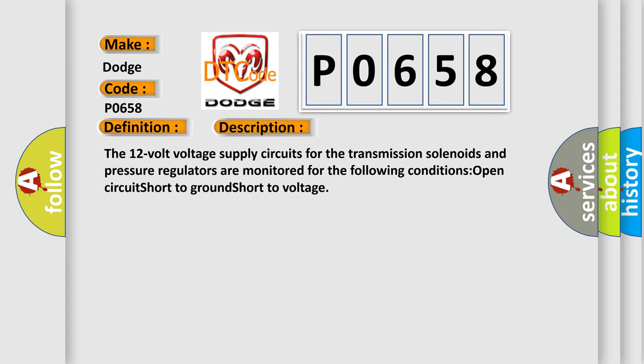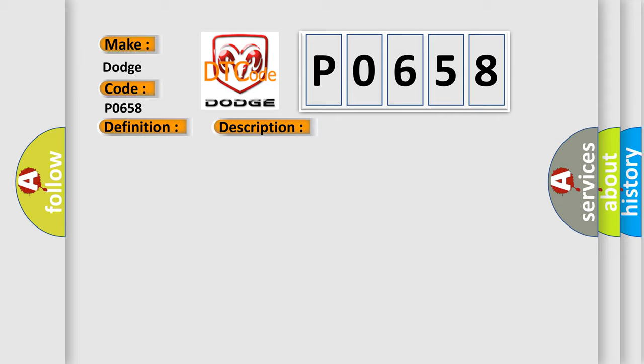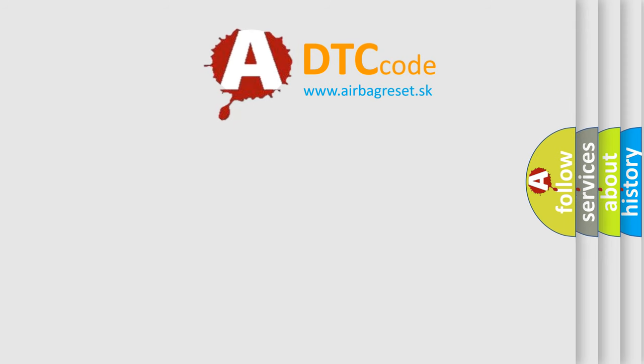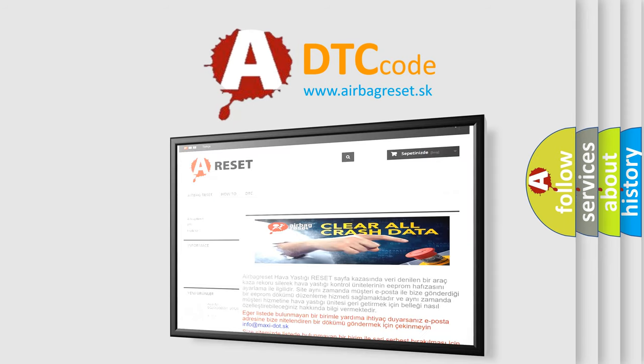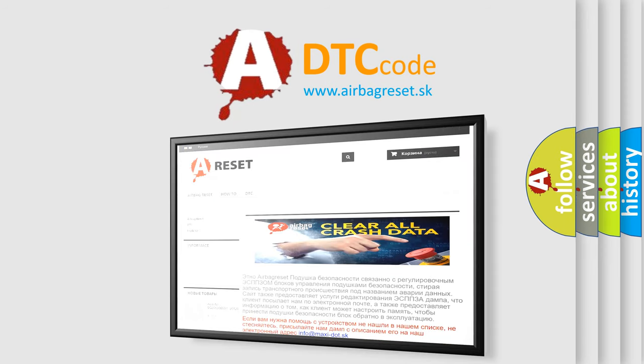This diagnostic error occurs most often in these cases: Transmission Control Module TCM. The Airbag Reset website aims to provide information in 52 languages. Thank you for your attention and stay tuned for the next video.